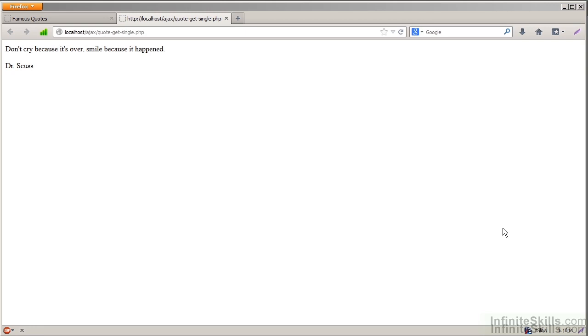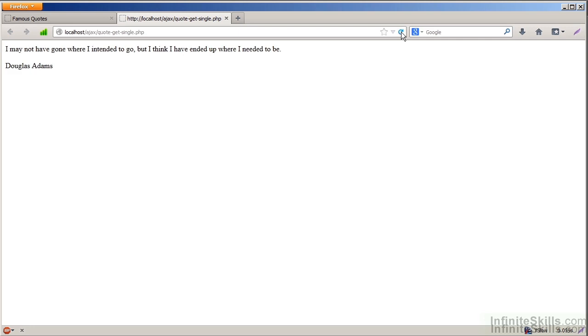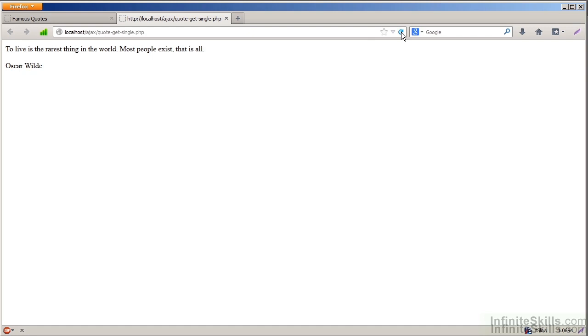And if I refresh this document, every time I refresh, I'm getting a new link. Now, because it is truly random, sometimes I'll get the same one two times in a row, three times in a row. Sometimes I'll get one, get a different one, then get the same one. That's just because it's random.